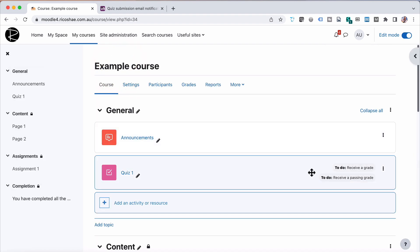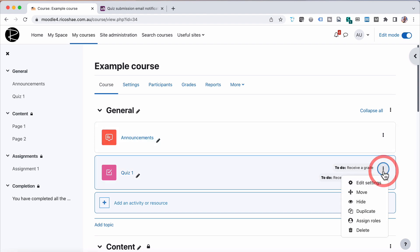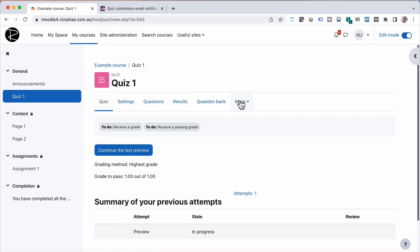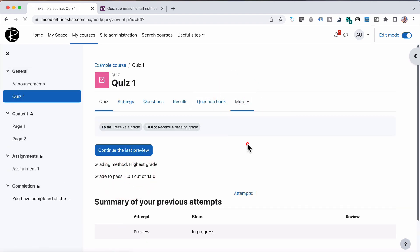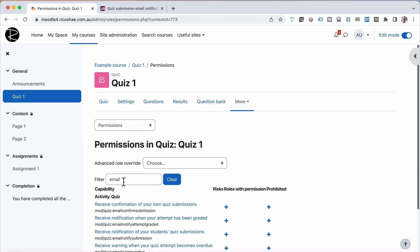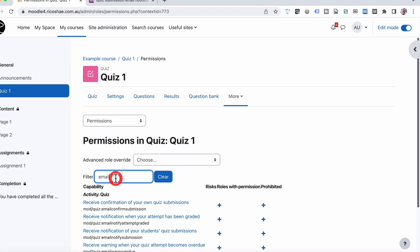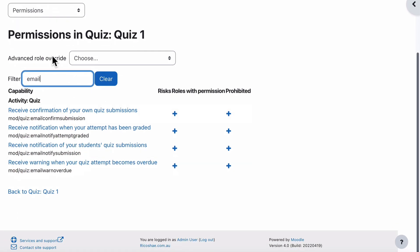What we can do, turn editing on, so we have edit mode switched on. We go into the quiz. We go to More and select Permissions. And in permissions, we type in email as a filter.